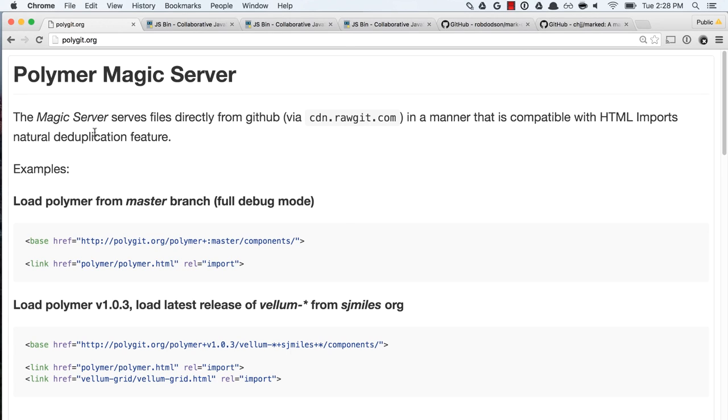It is a development CDN — I'll talk about what that word means in just a second — but basically it is a CDN that includes Polymer, all the Polymer elements, and the Web Components polyfill. So if you want to hack around using something like JSBin and Polymer, you can totally do that. If you go to the website polygit.org, you see that it bills itself as the Polymer magic server. What it's actually doing under the hood is it's just using GitHub's rawgit CDN and extracting things from there and pulling them into JSBin or wherever you want to use the CDN.